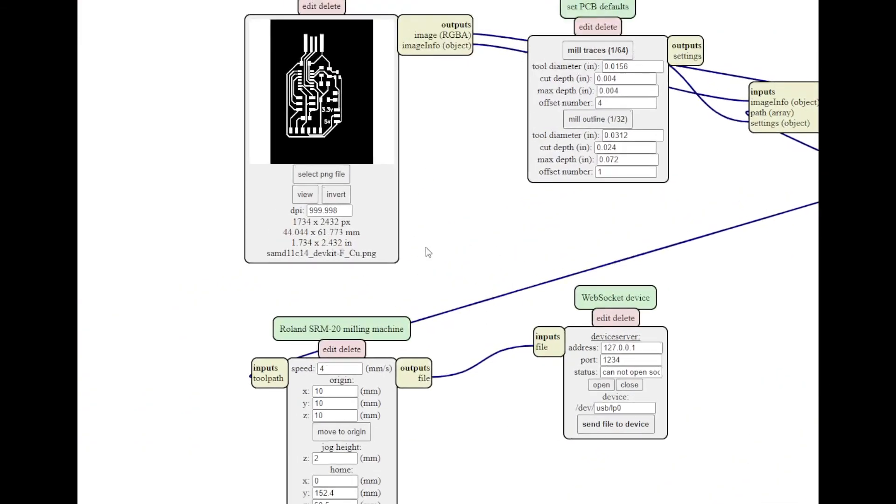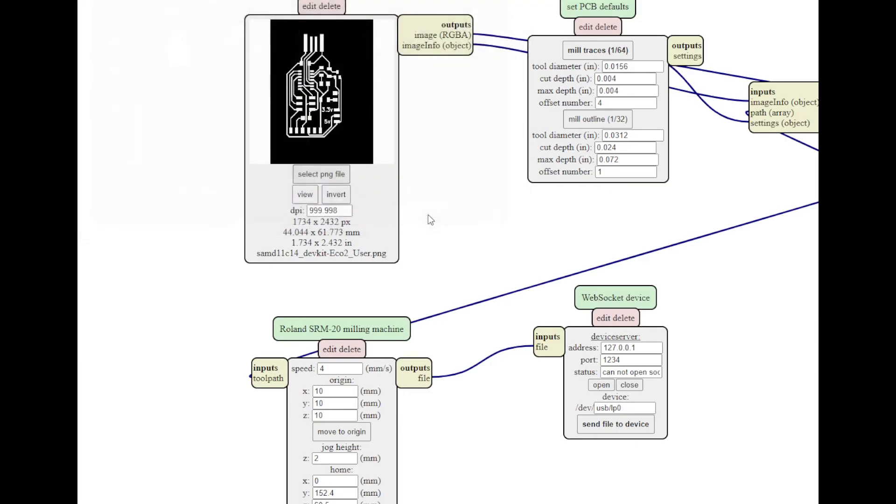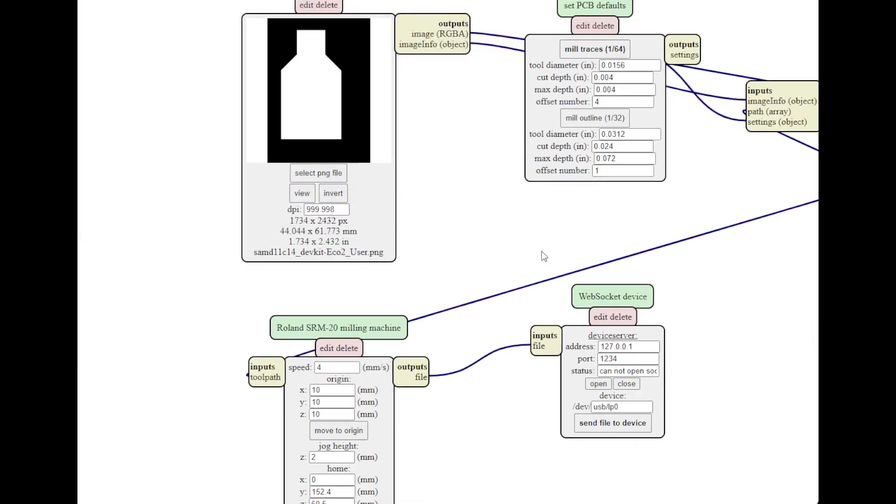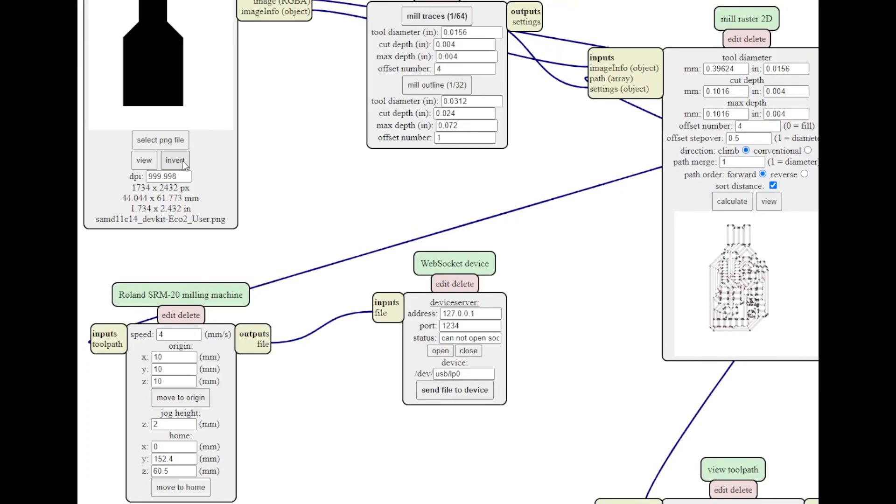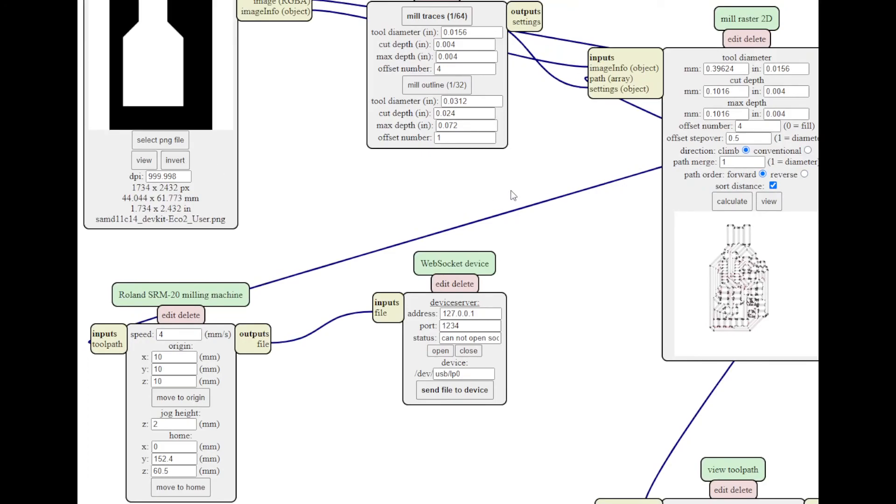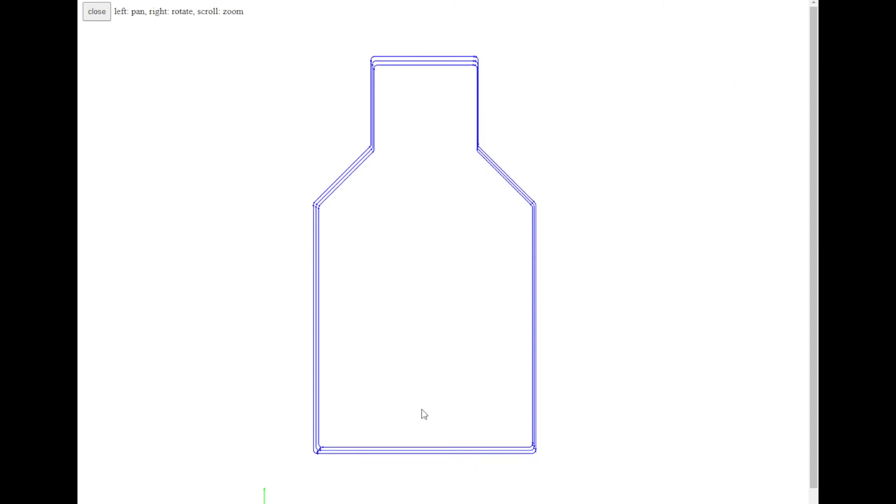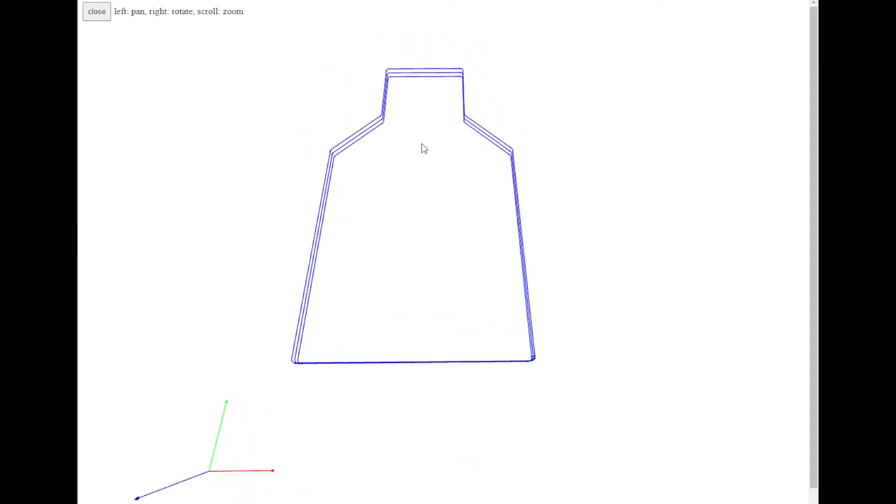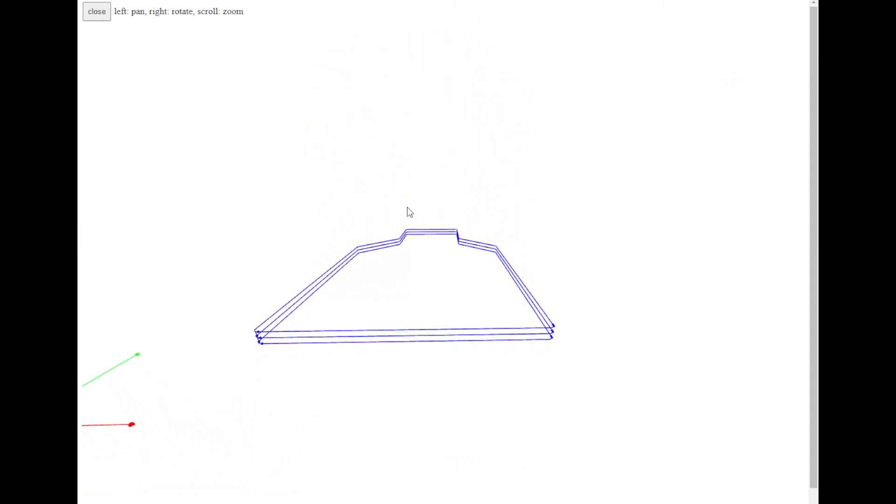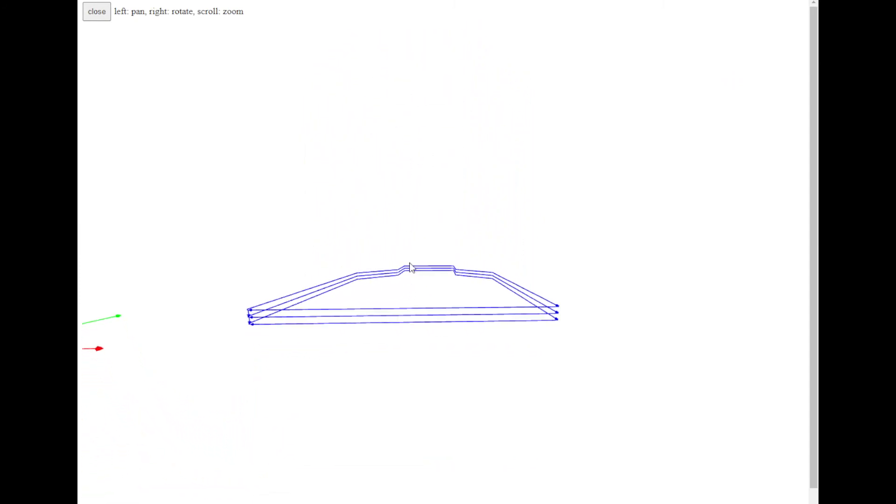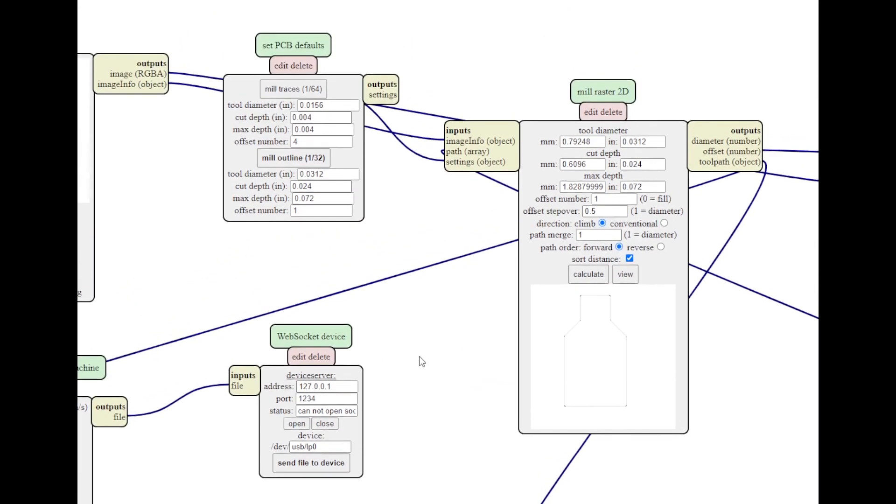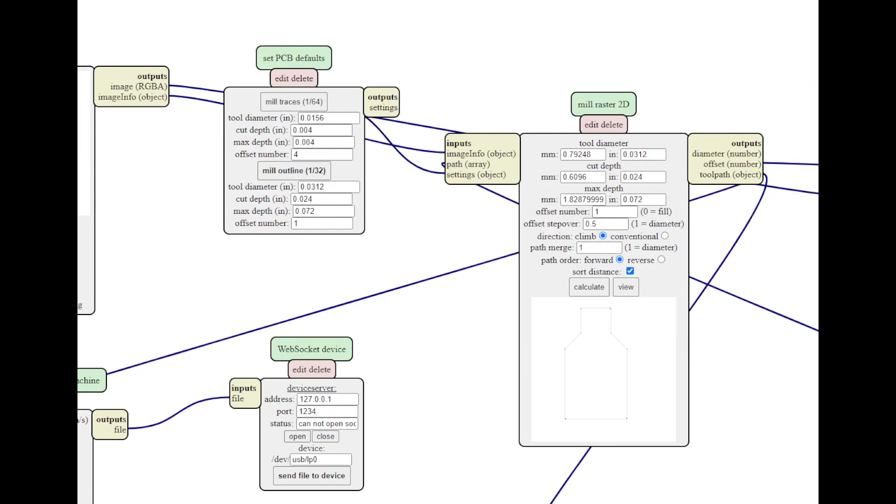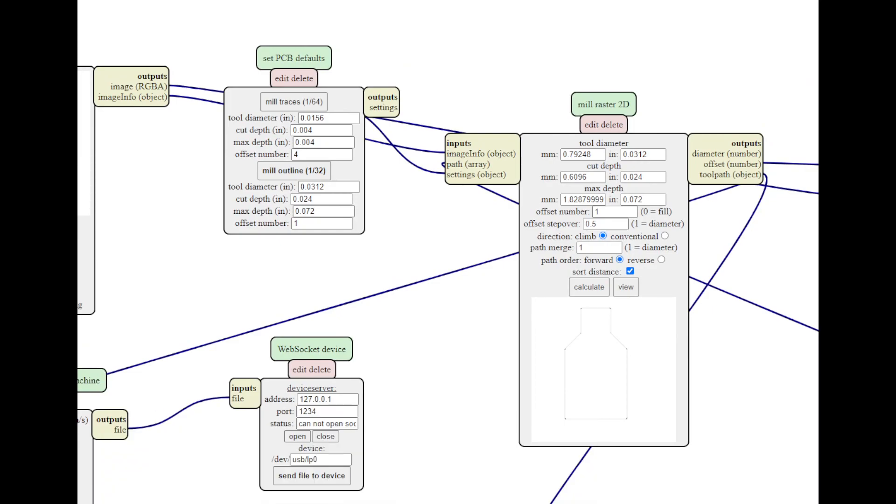Once you've done that, you can see what the output of this looks like. Again, you don't need to invert it. It's already inverted. Say Mill Outline. Calculate. And there you go. You're three steps in the Z-axis. That's okay. There you go.